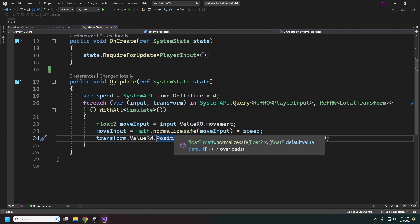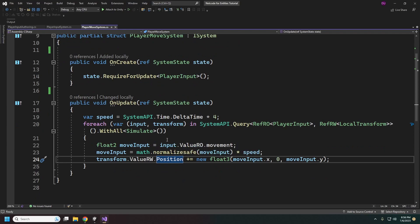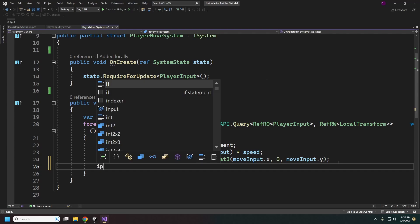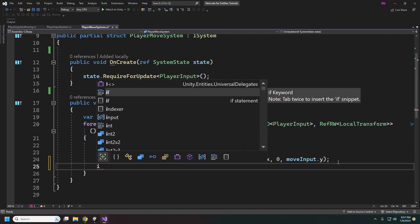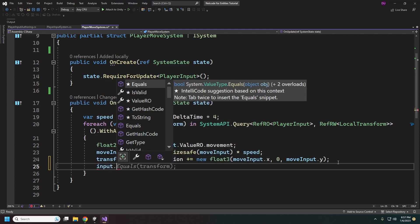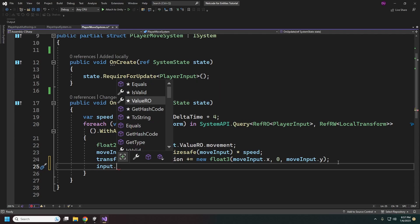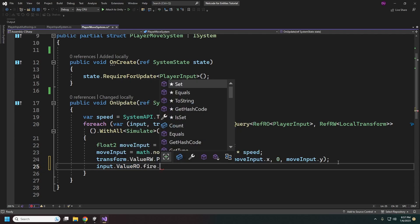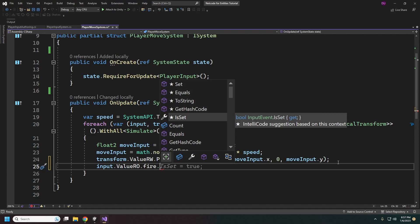We could also check the fire input here. If we wanted to do something with that, we would just call inputReadOnly.fire and then check if it is Set.